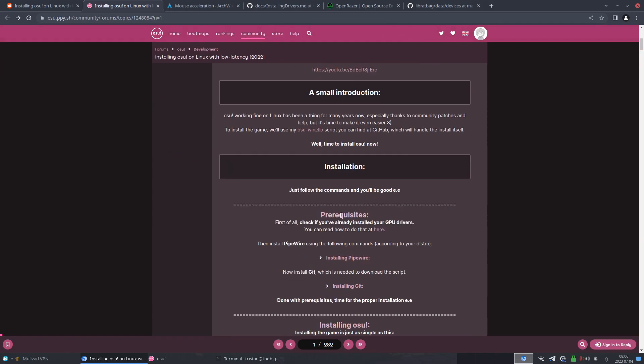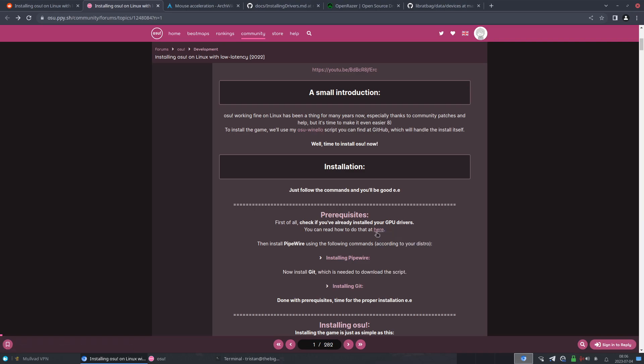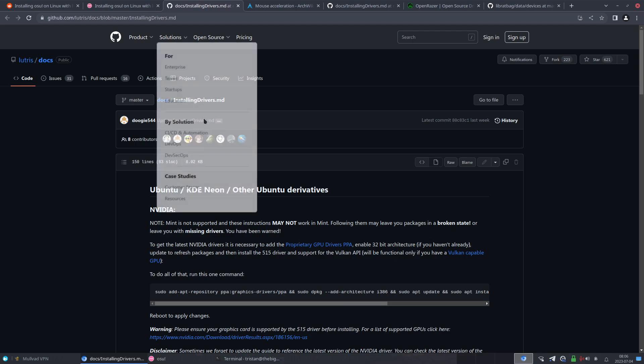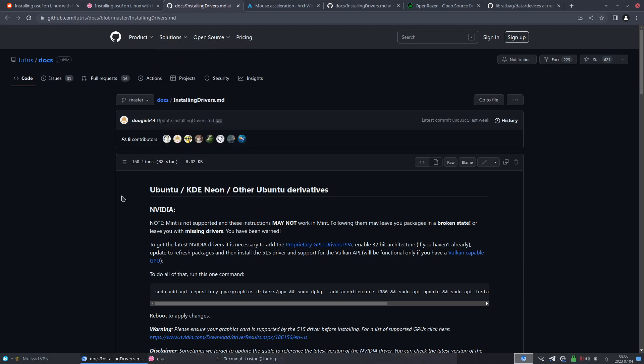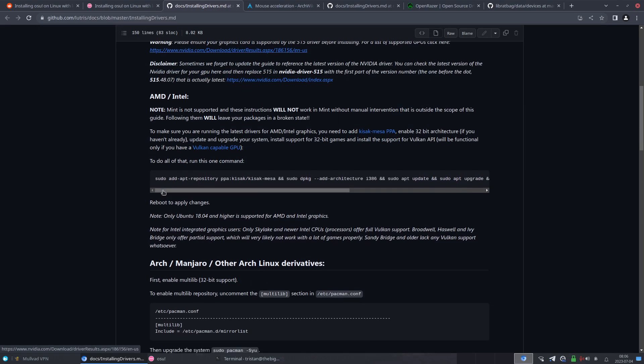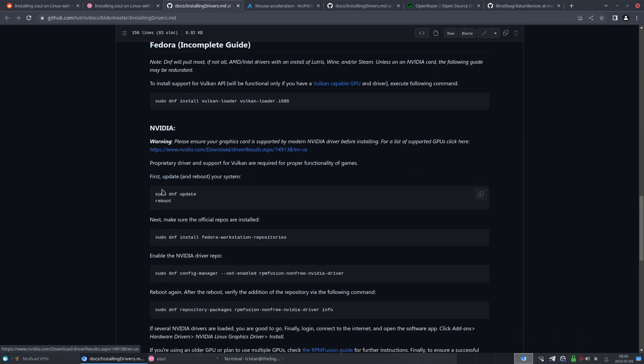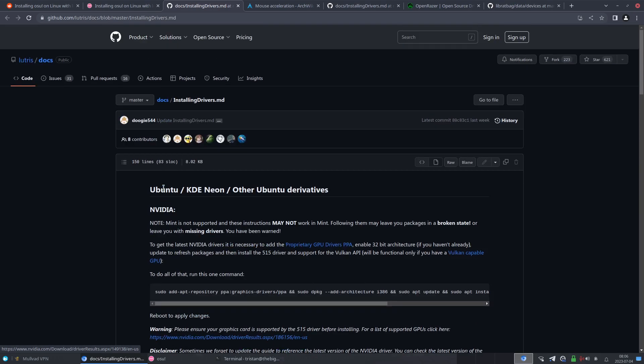And so from here you would just jump into the pre-reqs and be thorough, try to install whatever you can here. Check if your GPU drivers are installed if you haven't already. I've already had them installed, but in case you don't know how to install it, first find what category your distro is in.